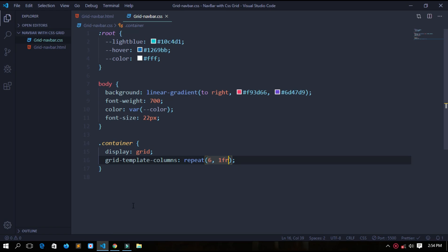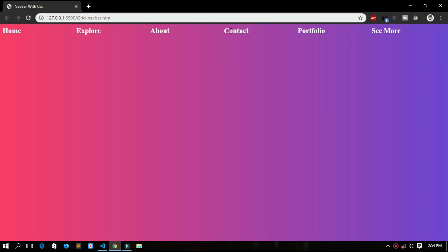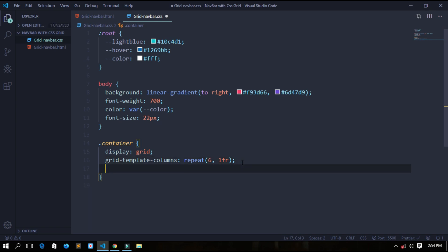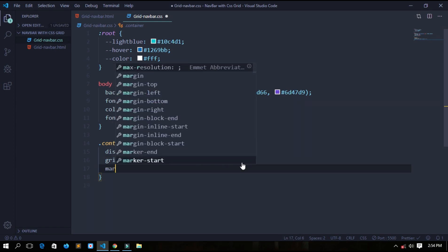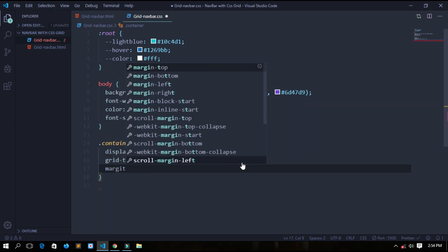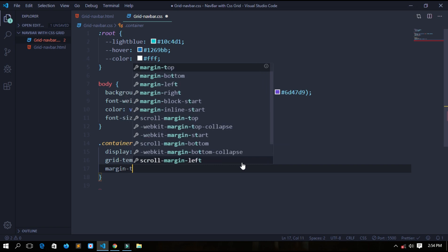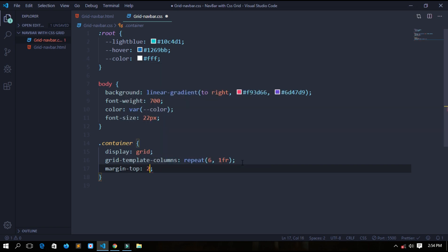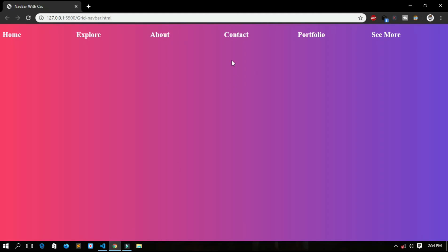Now I want that navbar to be a little down, so I will provide a margin, margin-top, and I think 20 pixel will be okay for it. So let's save it. See, it has a margin top of 20 pixel.